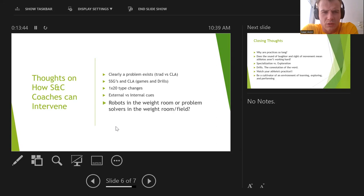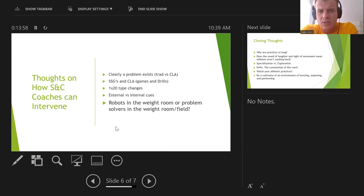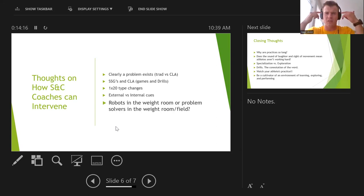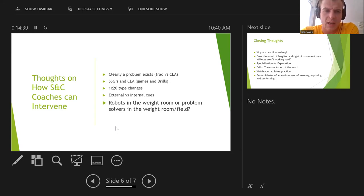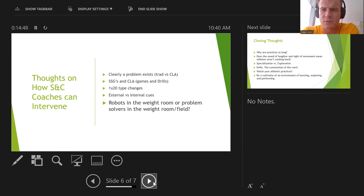On external versus internal cues — this reminds me of Dr. Nick Winkelman on the Just Fly Sports podcast talking about using analogy-based cues versus telling athletes the angles of their knees. For example, 'punch that dumbbell like you're going to put a hole through the roof' versus 'keep it right by your ear, don't let it move five degrees.' Giving them something to think about so they solve the problem internally is far more effective. That got me thinking about robots versus problem solvers in the weight room — are we making them do perfect textbook form, or actually making them learn movement?